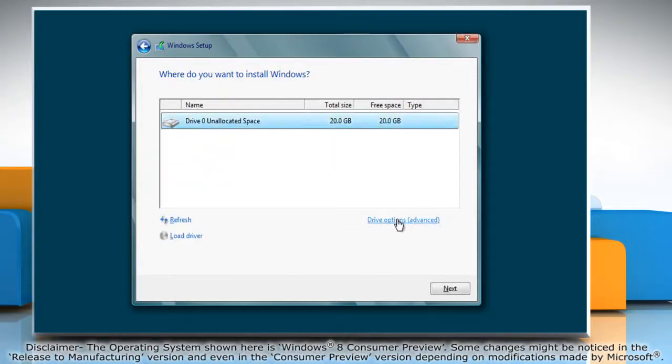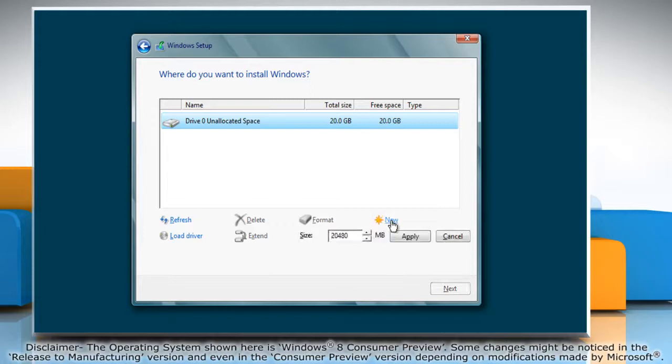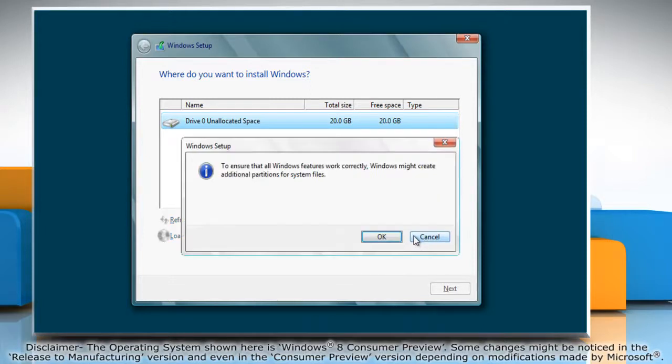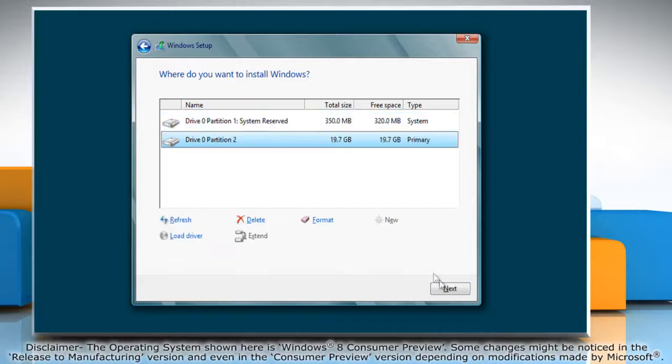Click on Drive Options. Now click on New and click Apply to create a new partition. Click OK to confirm and click Next.